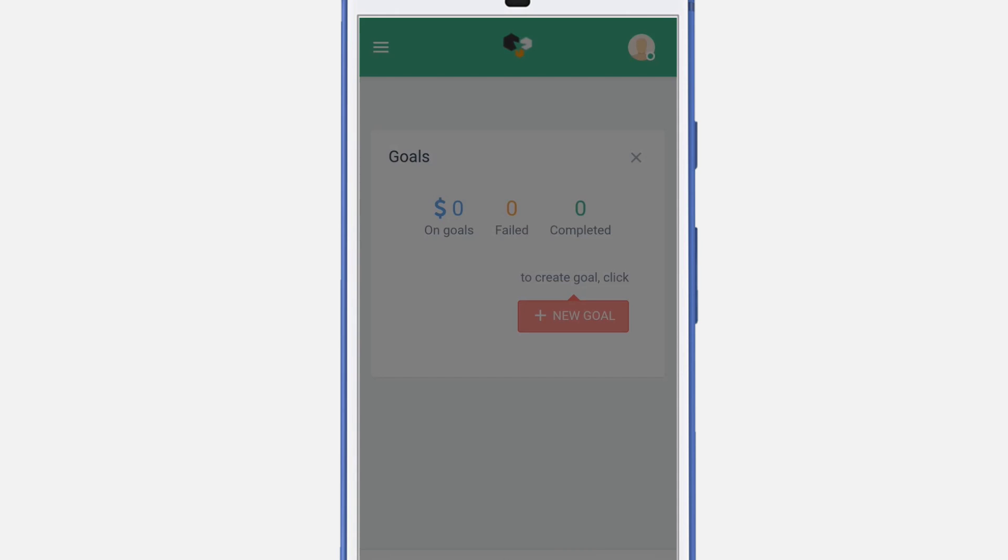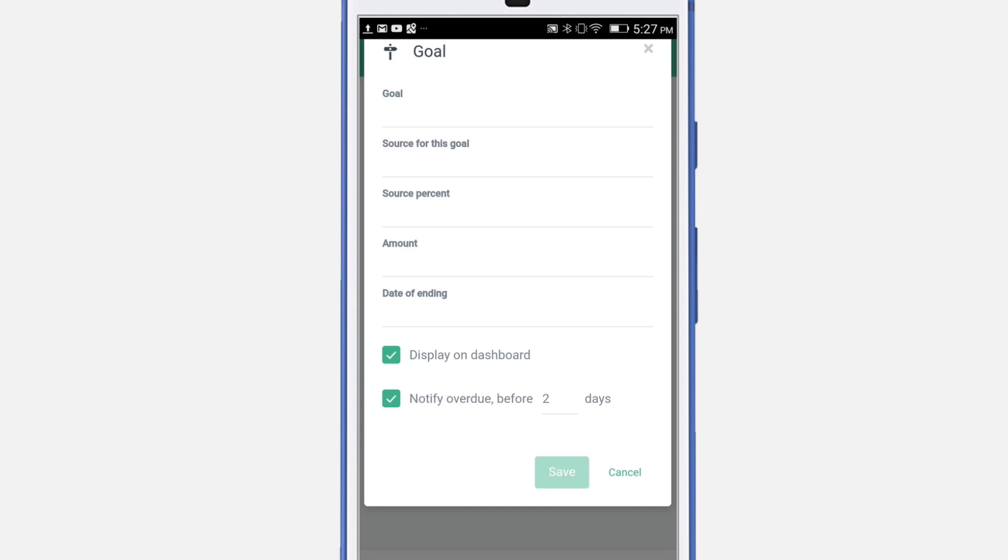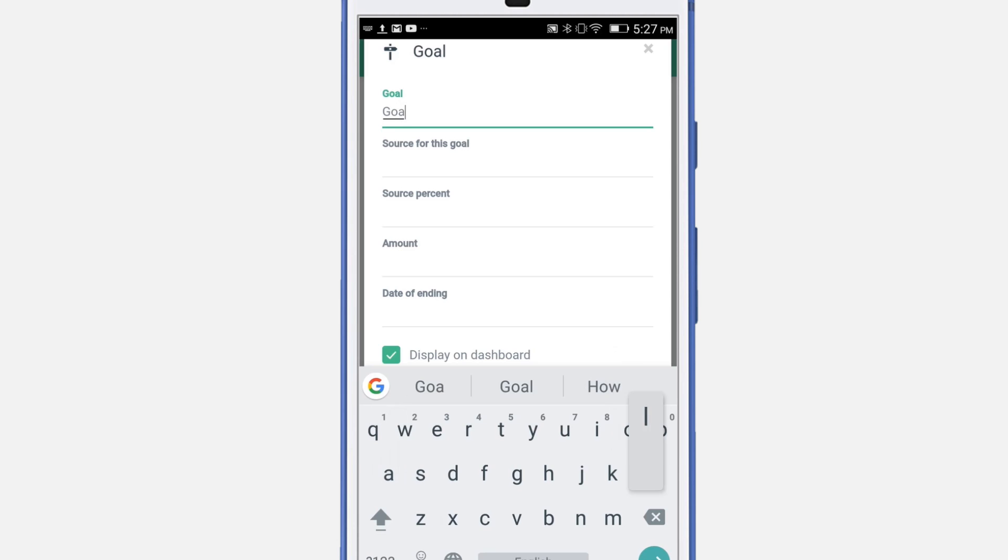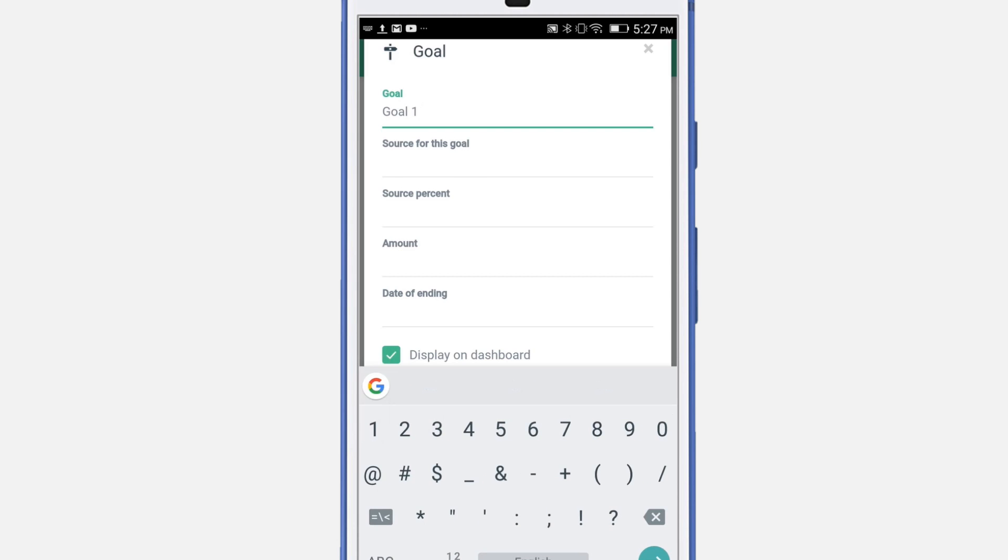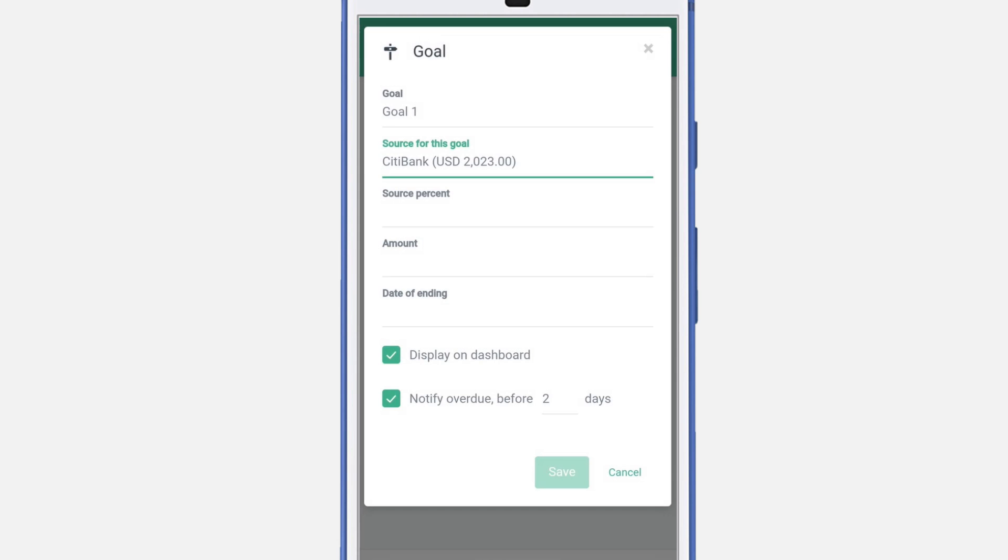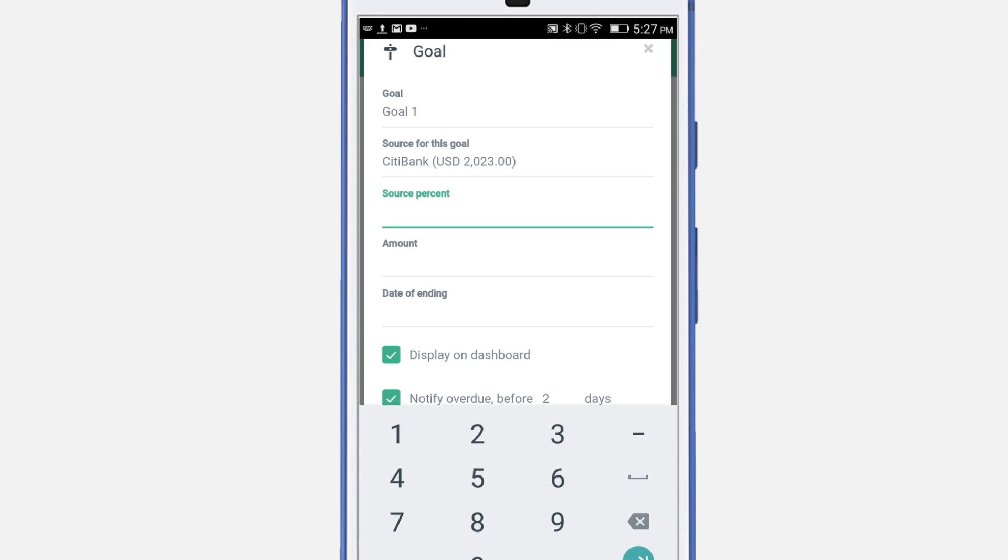Let's create a new goal. I'm going to create a new goal and call it Goal 1. Let's select the source for this goal. The source will be used to add money to your goal. Select the percent of the money from the source account that you want to use for this particular goal.